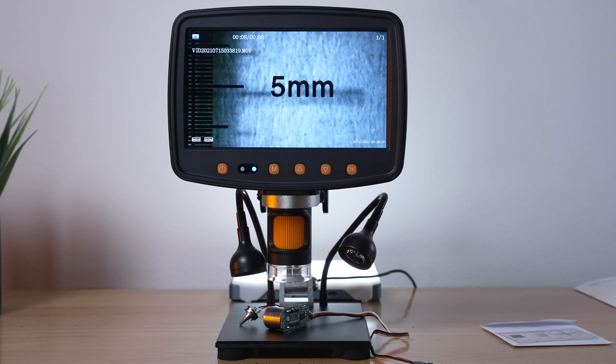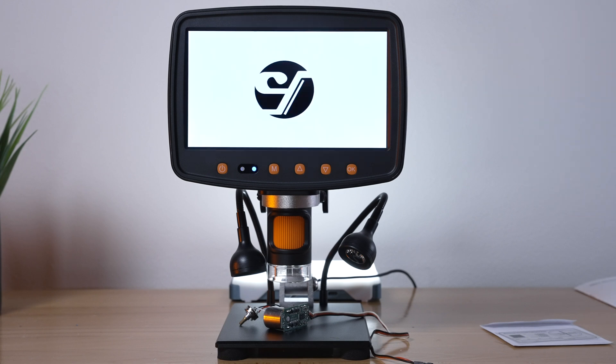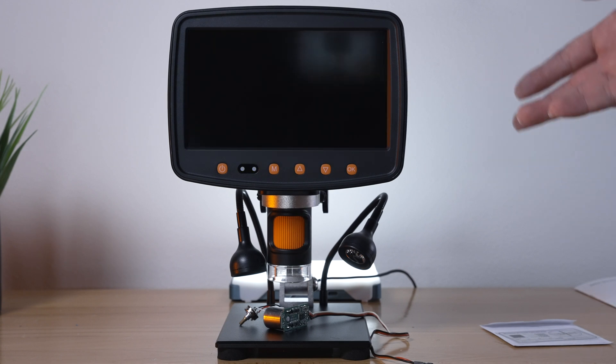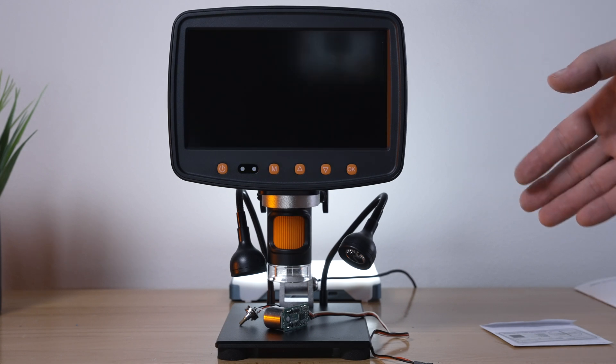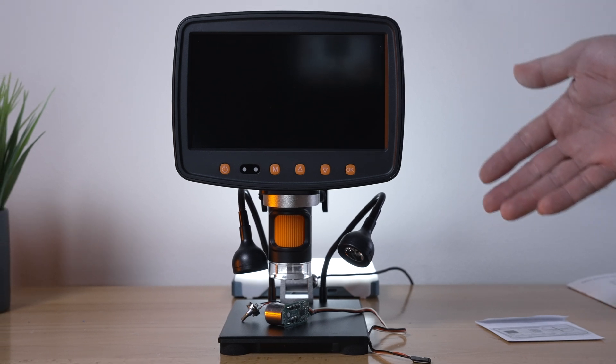As you saw there the auto shutoff turned it off after the five minutes that we set. If you are interested in this thing I'll have some links in the description, check it out.